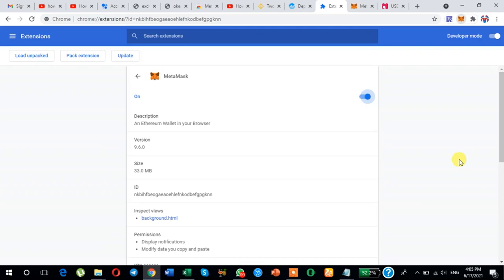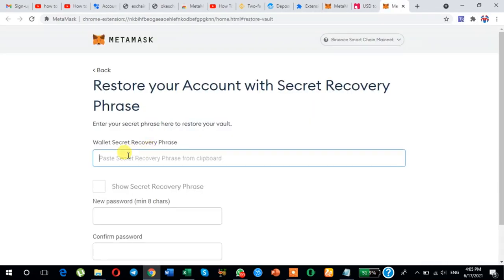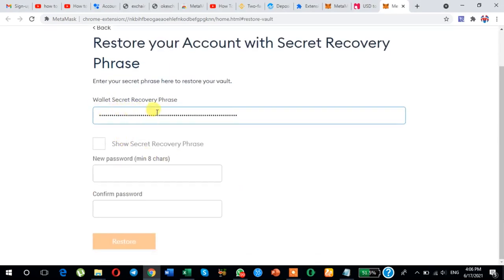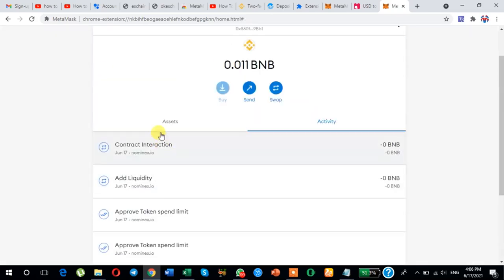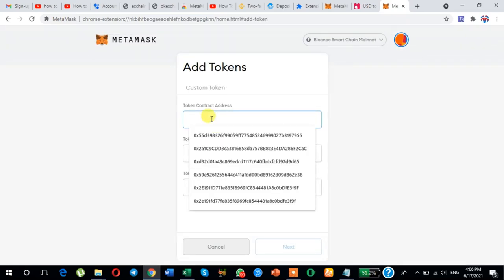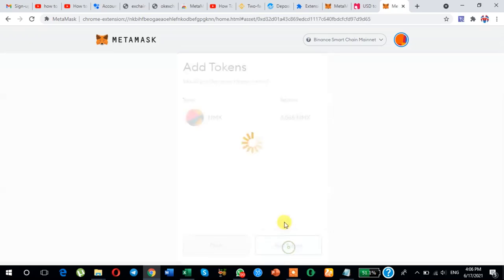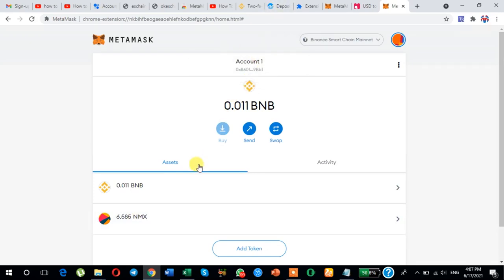Now logging into another MetaMask wallet address. Click import and paste the secret recovery phrase along with the password, then click restore. The NMX token contact address is added. As you can see, my NMX balance is now 6.5 — before it was 0.5 — so I have received the NMX. Now I am using this NMX to stake into the NMX exchange.